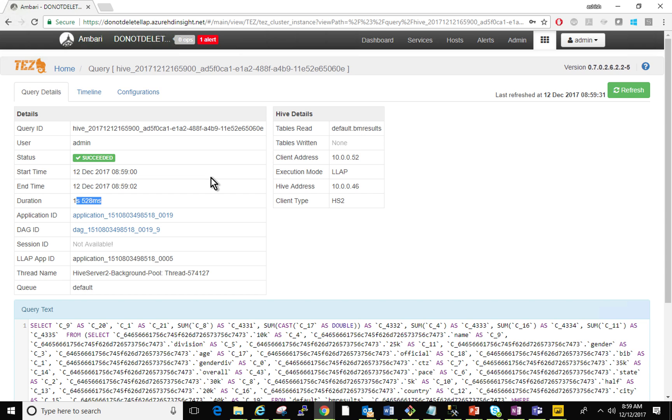That's it. That's how you use HDInsight Interactive Query with Azure Power BI. Thank you.